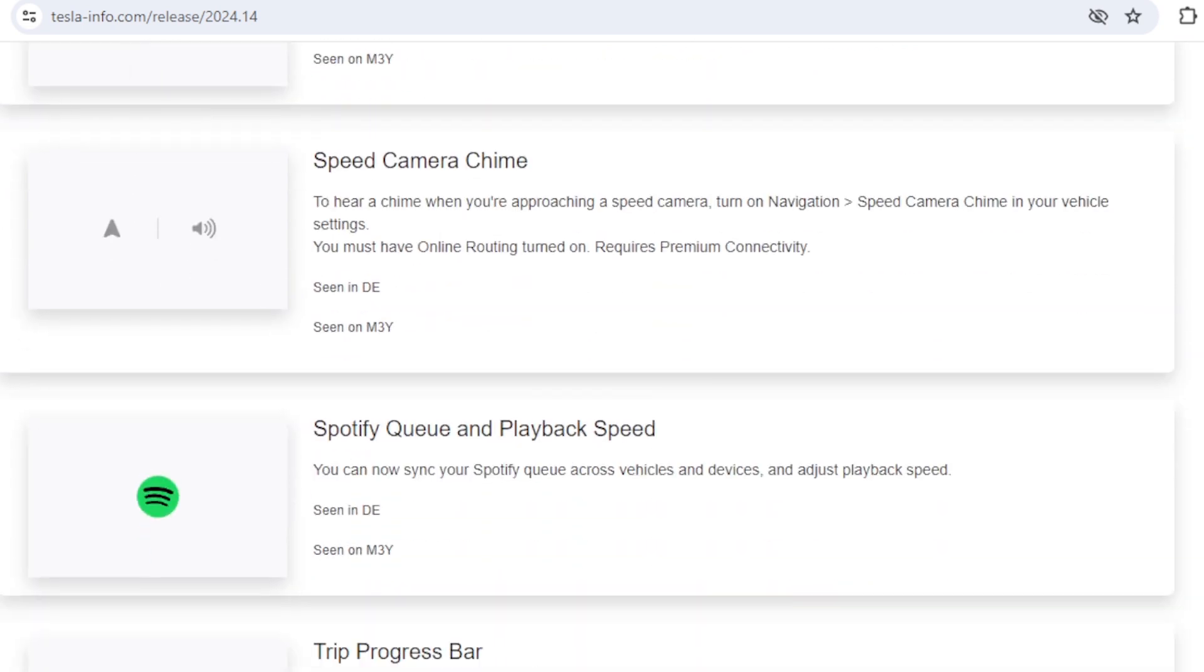The next one, which we think is a big one, is speed camera chimes. One of the big gripes with the speed camera notifications was you had to be looking at the screen to know that there was going to be one. You could see it on the map on your navigation route but you didn't get an audible warning, so we think this is a big improvement.